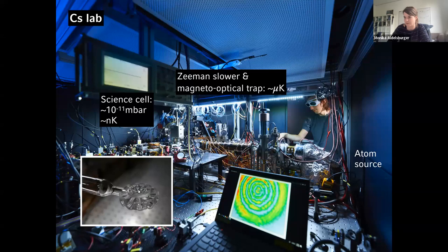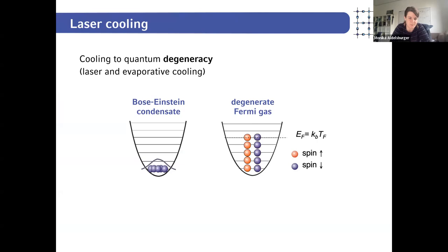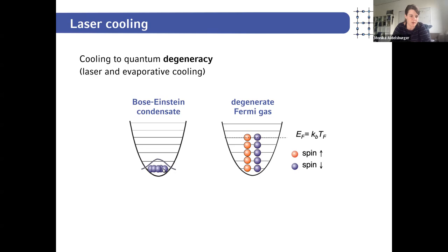The glass cell is relatively small — about five centimeters in diameter — and is the heart of our experiment. We maintain vacuum conditions of around 10⁻¹¹ millibar, which ultimately determines the lifetime of our many-body system. After all the laser cooling stages we are left with a degenerate gas of atoms. Depending on the species chosen, we can work with bosonic or fermionic atoms.